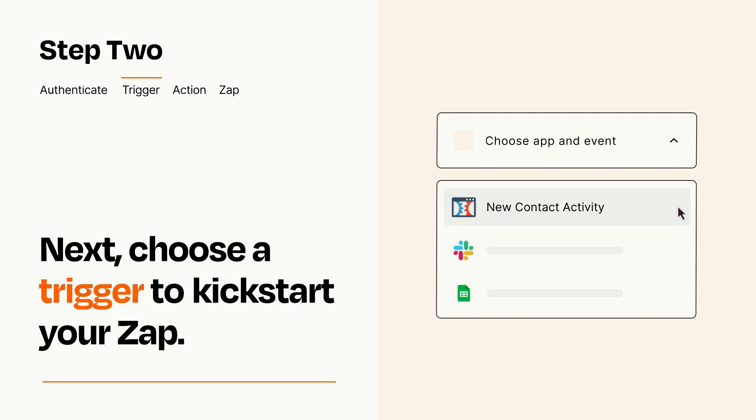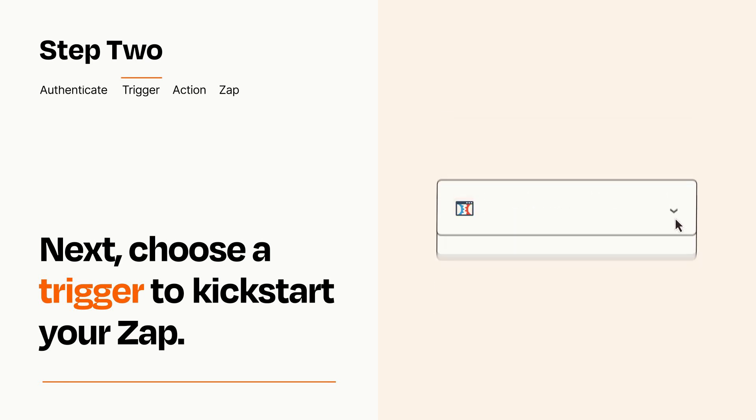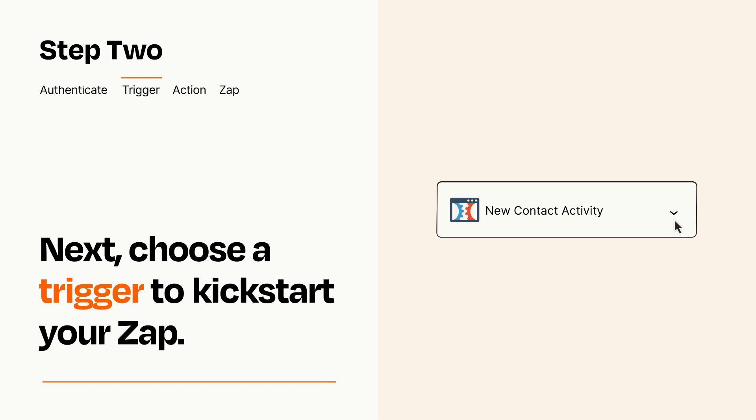When you set up this step, your Zap will pull in test data from your trigger app that you'll see later when setting up your action app.